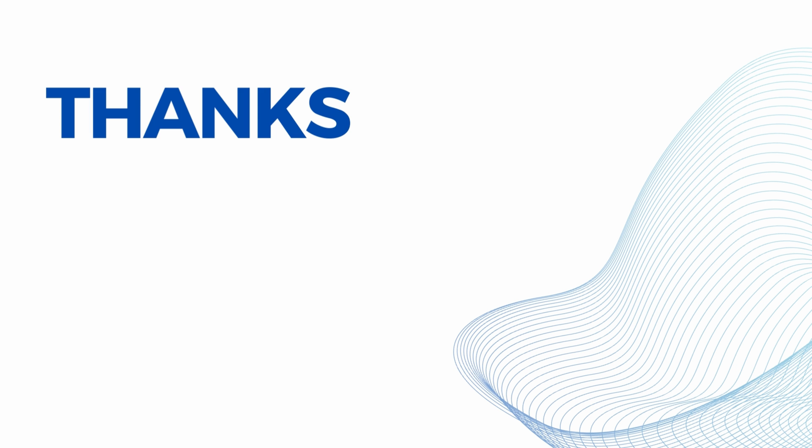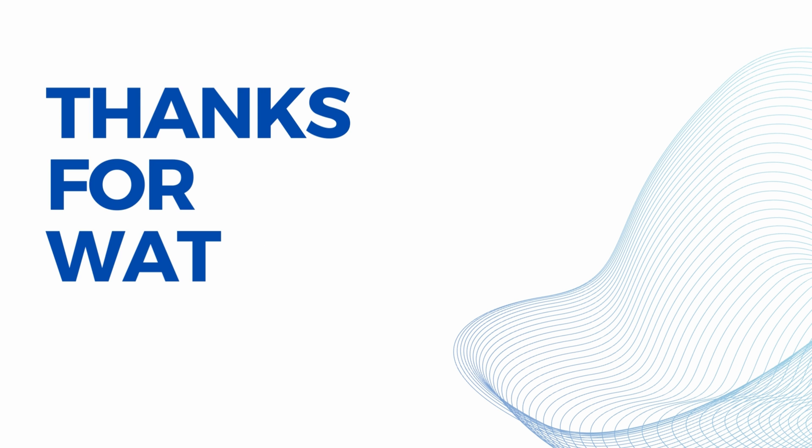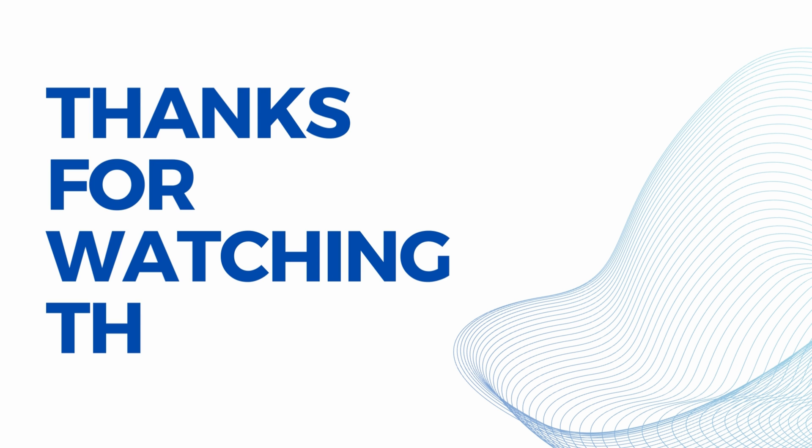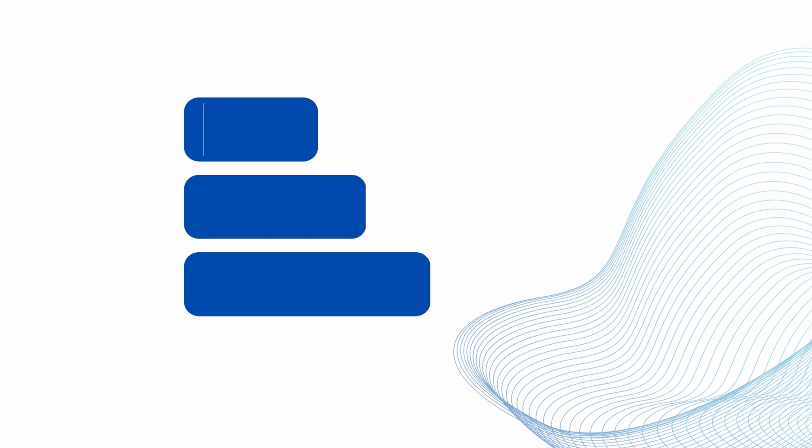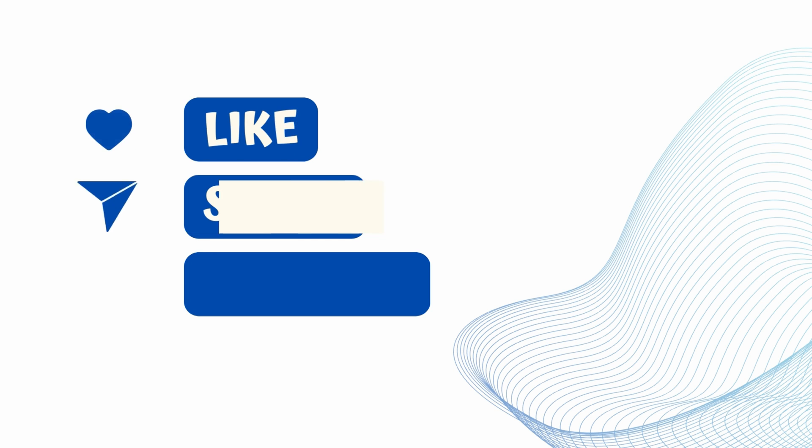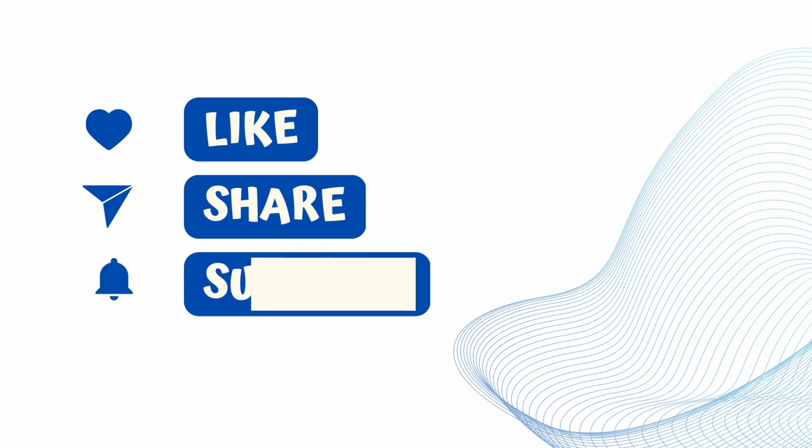I hope you guys enjoyed watching this video. If you did, please don't forget to hit on the like button. Do subscribe to my channel. I keep coming up with a lot of videos. I hope this is really helpful for my Tableau community.